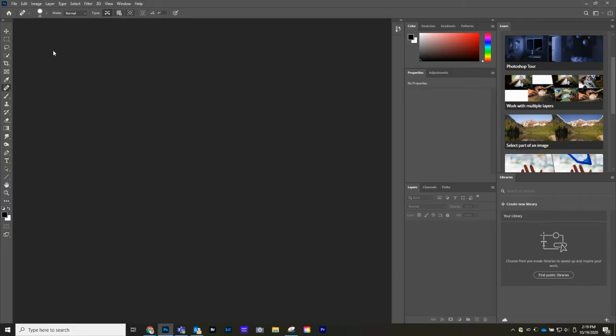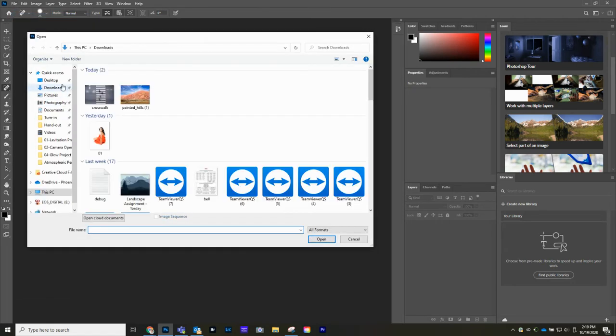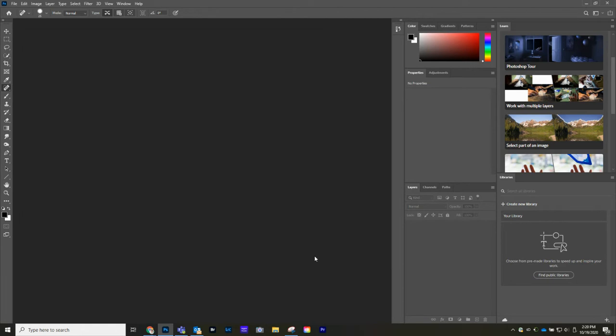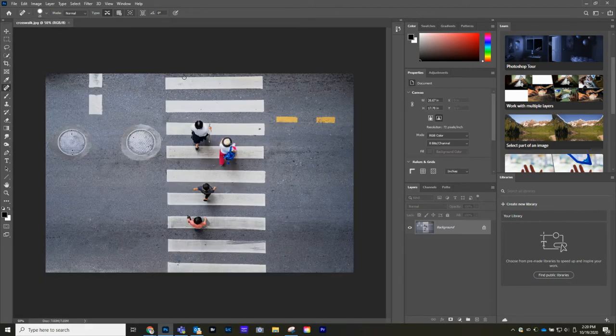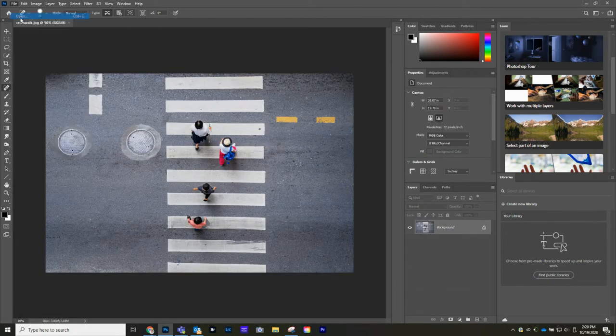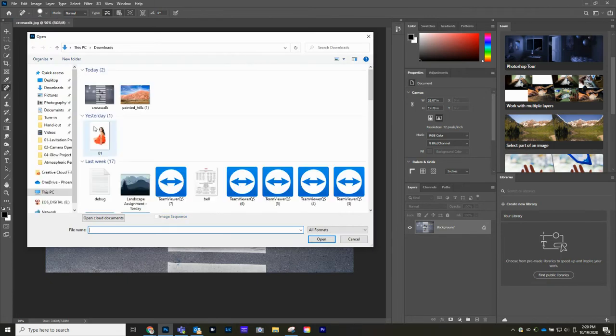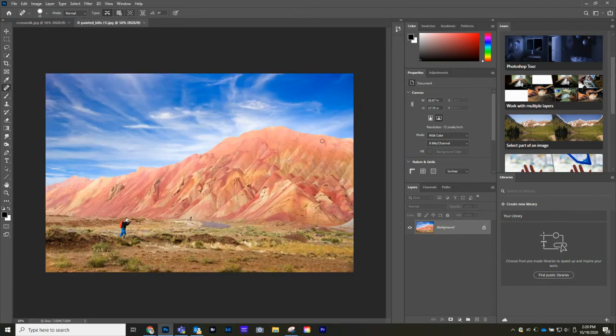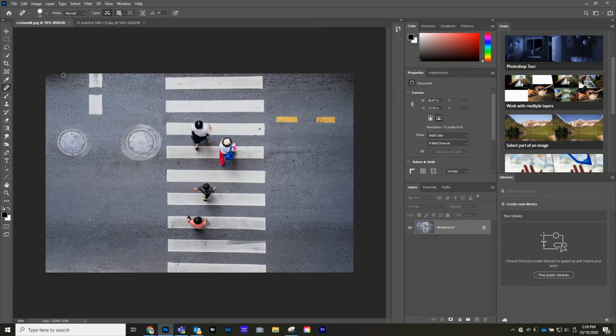So now that we've done that, we can go back to Photoshop and then we're going to go File Open. We're going to navigate to the download folder and start off with the crosswalk. We'll go File Open and get the second image as well.